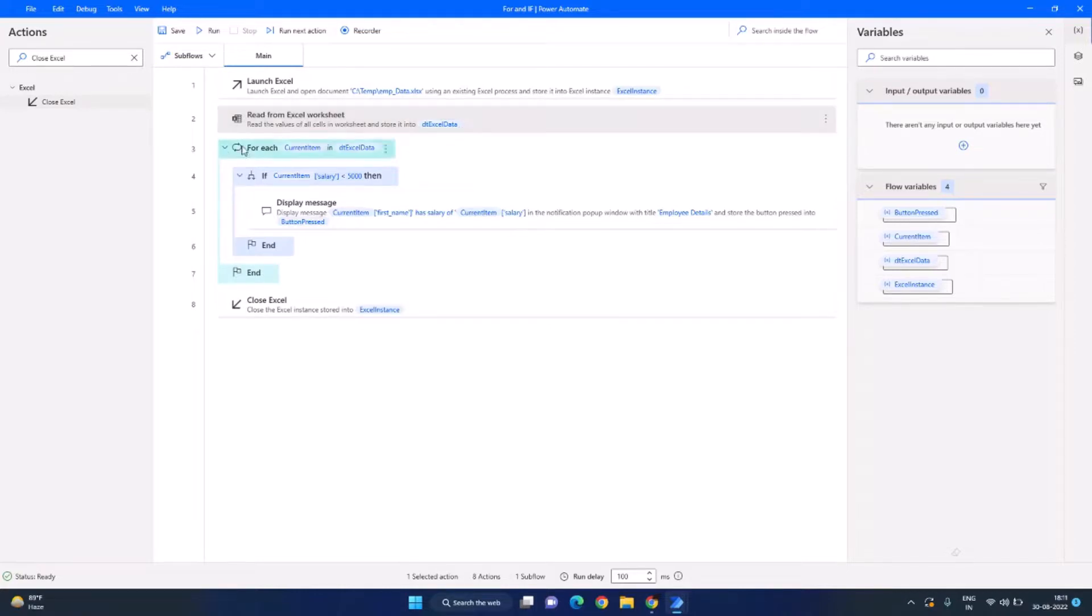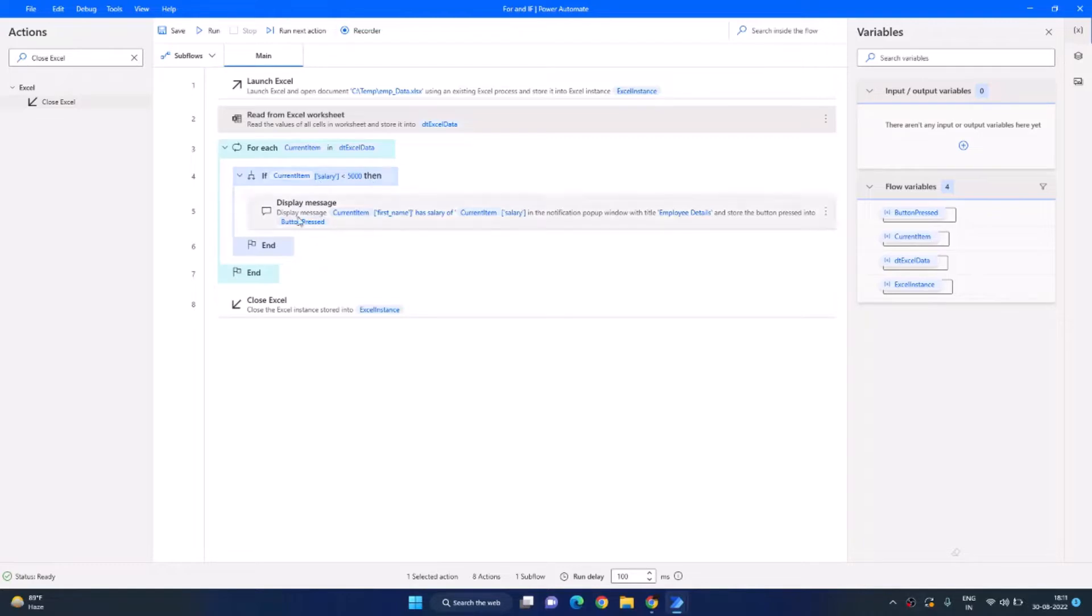And then we are looping through this and then we are checking each row if the salary is less than $5000 or not. If it is less than $5000 then we are just showing a message and we are coming out. So let's click on run.